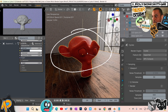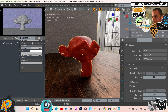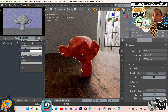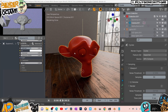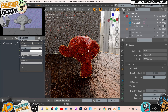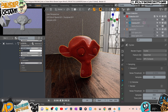Worth noting: both scenes use a subsurface material, which is really taxing on the system. With a simpler default material both renderers would go a lot faster and produce cleaner results.